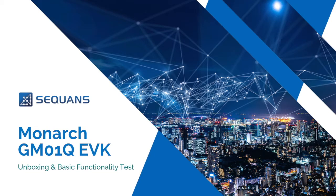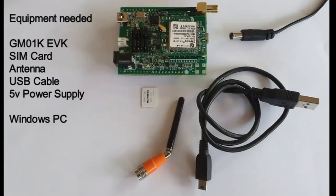Monarch GM-01Q-EVK Unboxing and Basic Functionality Test. The following equipment is required.